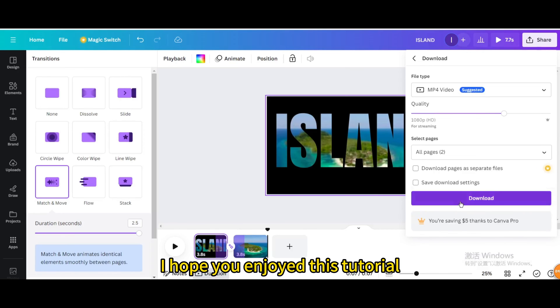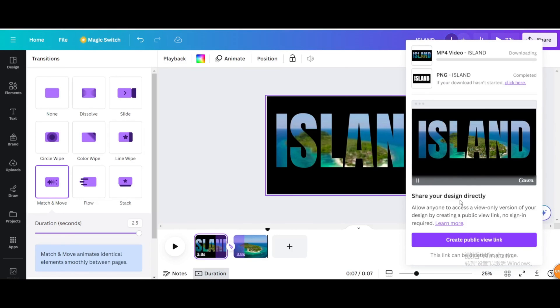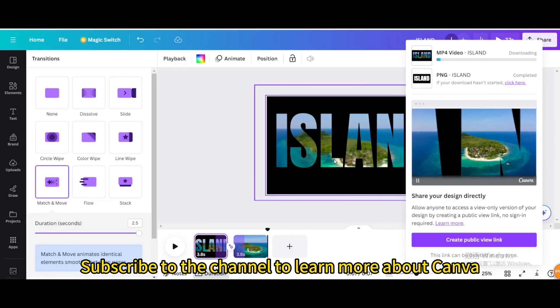I hope you enjoyed this tutorial. Subscribe to the channel to learn more about Canva.